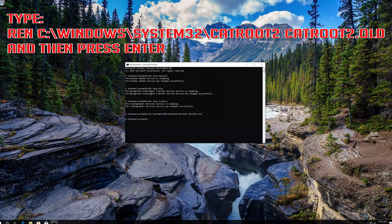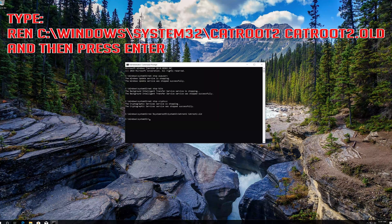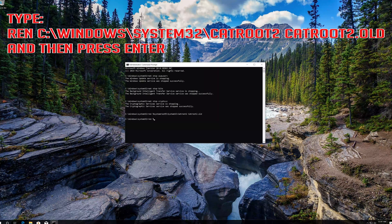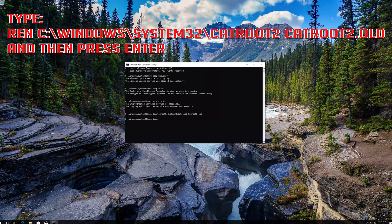Type ren c:\windows\system32\catroot2 catroot2.old and then press enter.